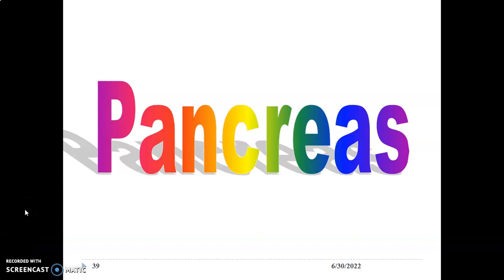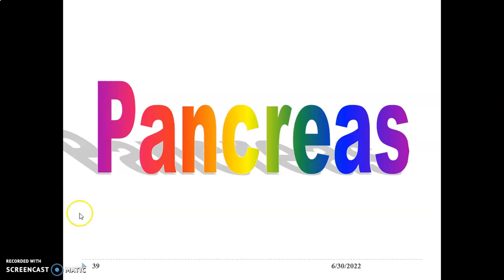Hello, my name is Dr. Ominde and I'm going to briefly discuss the histology of the pancreas in this lecture series.